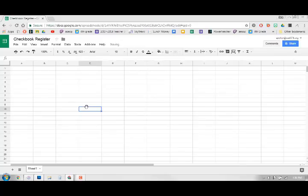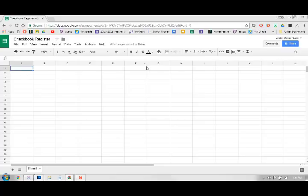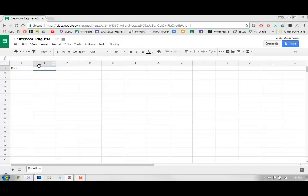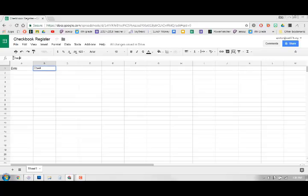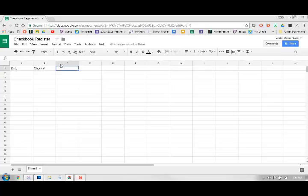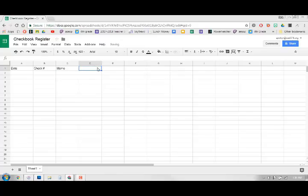Okay, so the checkbook register. What we're going to do is we are going to put our options up here at the top, and what we want first is our date. So we're going to type date and then I just use my arrow keys on my keyboard. So I hit over and then we'll do number for check number. You can just do number or you can do check number. And then memo.